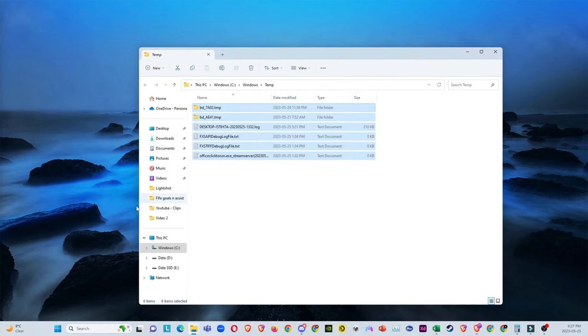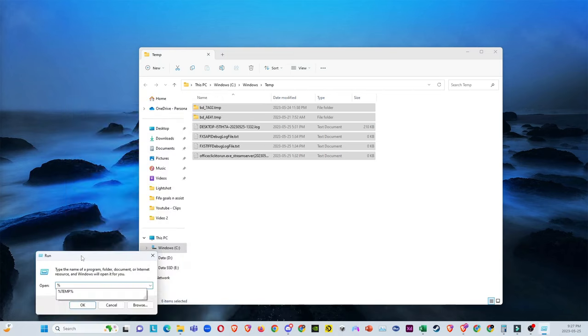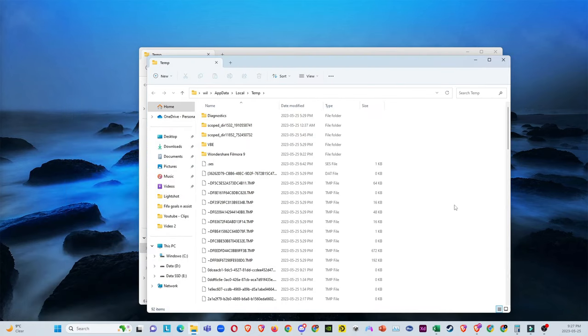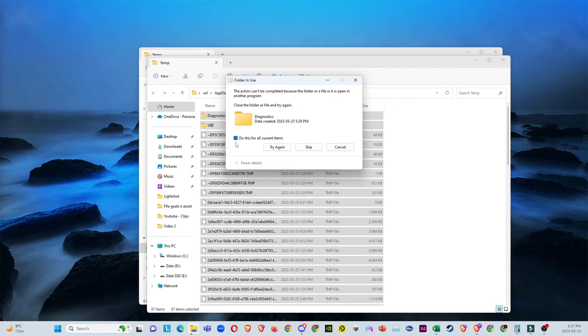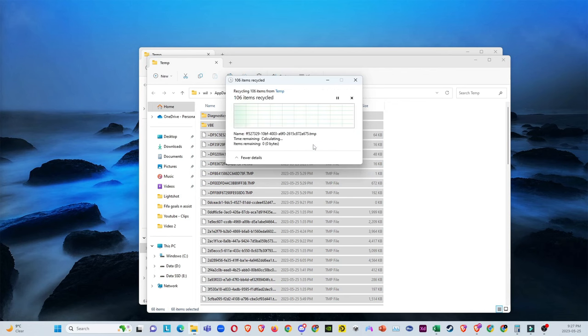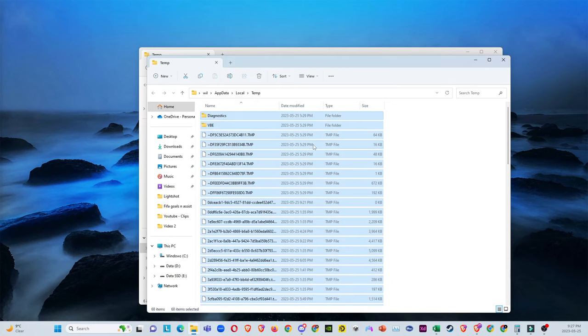Go and search, then run the exact same thing. Press OK. Now you just want to do Control A, click on delete.